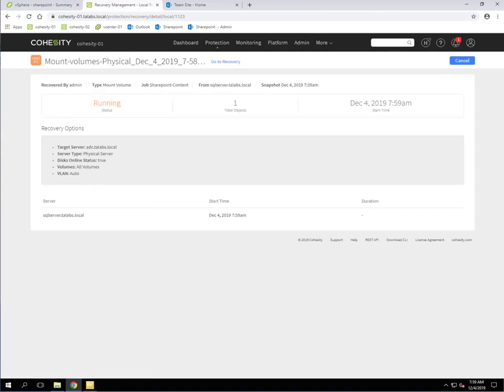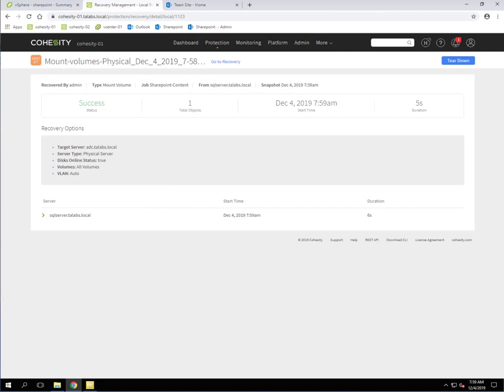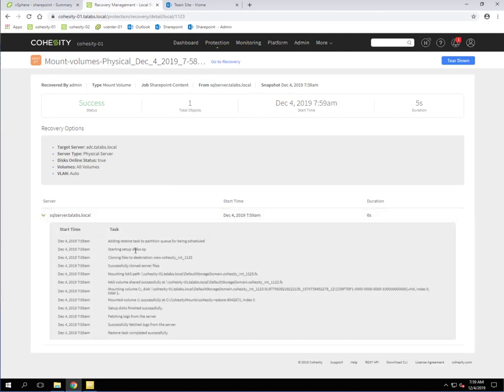And this is going to run pretty quick. It won't take long at all. And as you can see, boom, it's successful. And you can look at the details of the process there if you like.